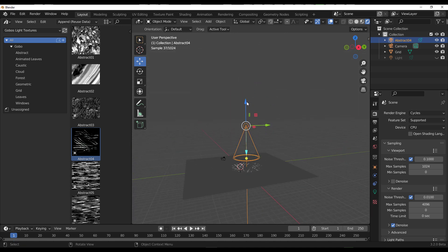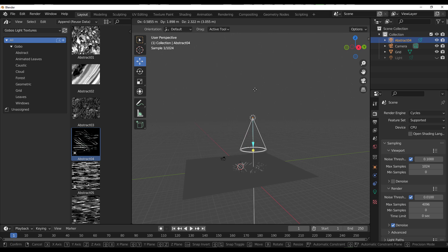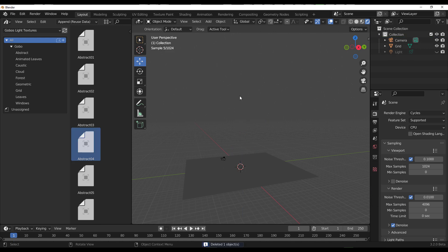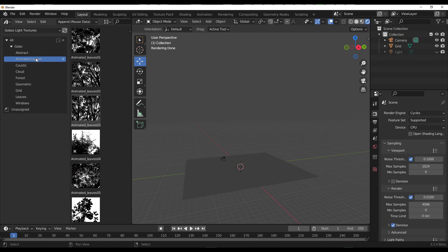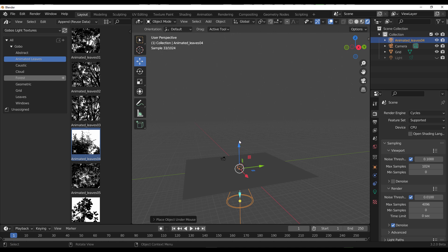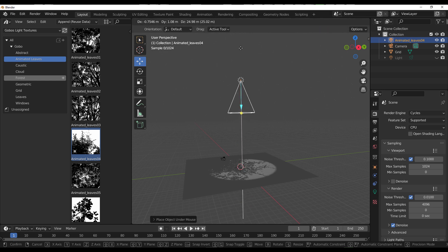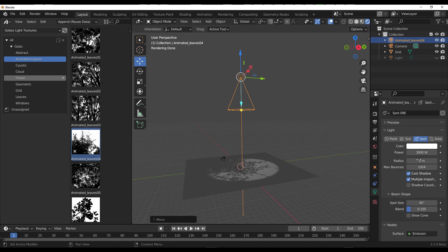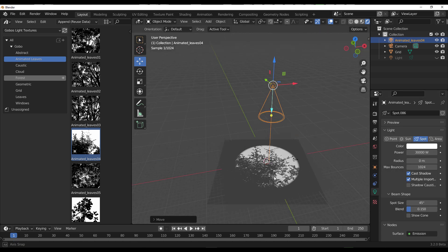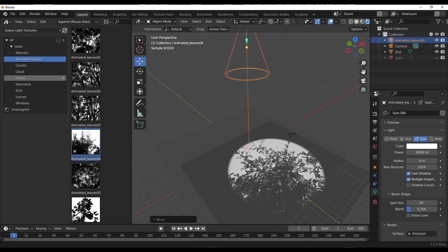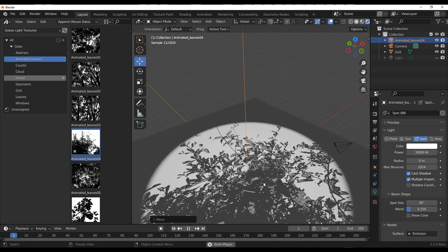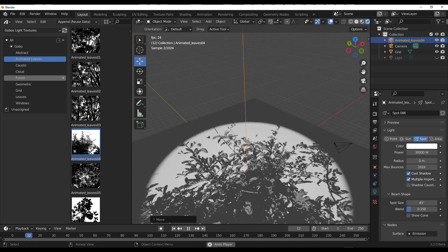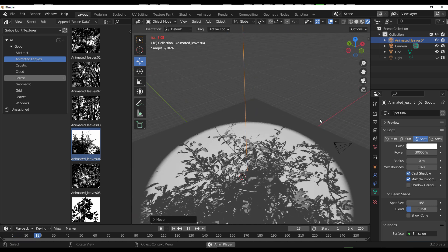Once you set it to Active Tool, you can now have fun working with the gizmo. Some of these Gobo Light Textures also come animated. Here we have the animated leaf. I can click, drag and drop that, and because the drag is set to Active Tool, we can drag this up. You can add an extra zero to the intensity, press the playback button, and you can see this animate in real time.